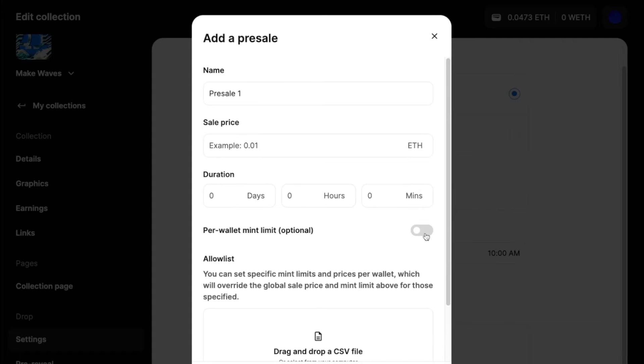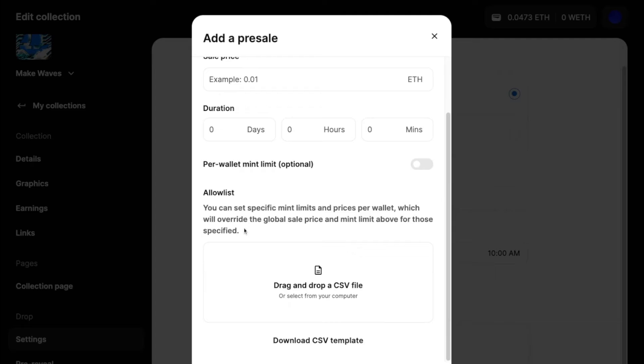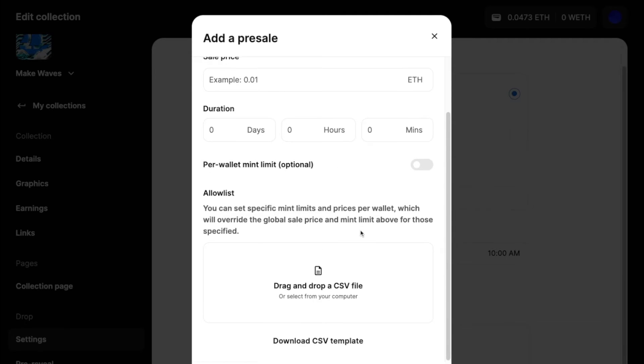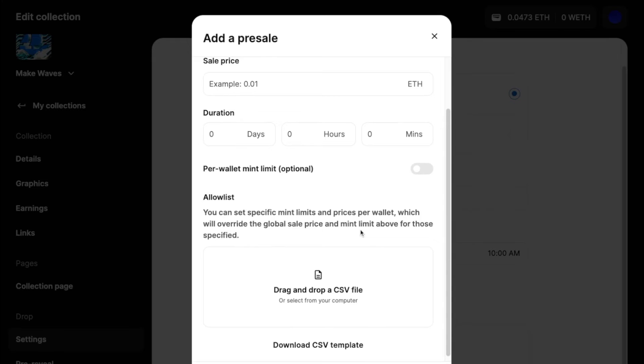Per wallet limit also will apply globally to this group and allow list. We override essentially this limit with any allow list specific per wallet specific per wallet limits.